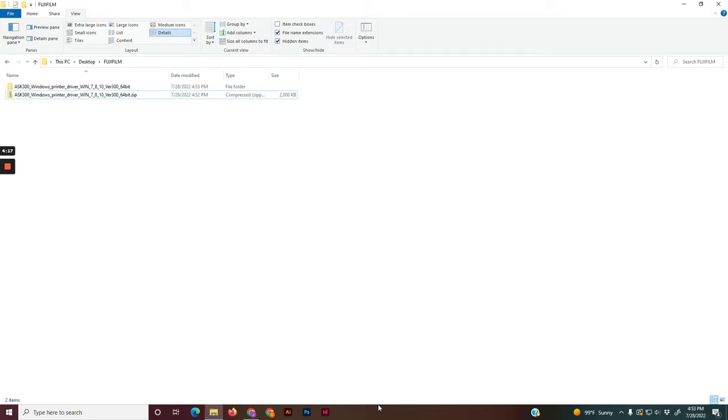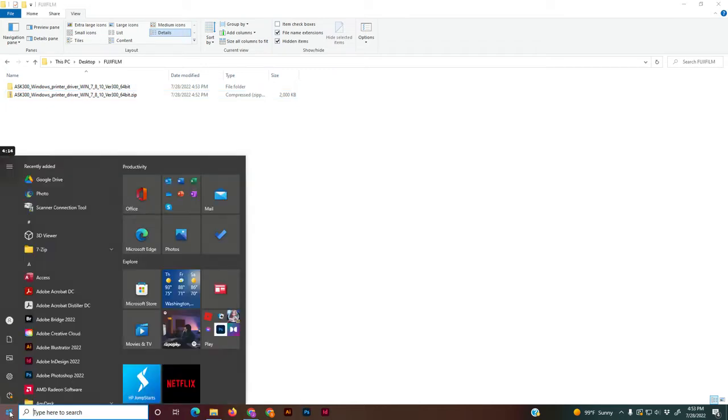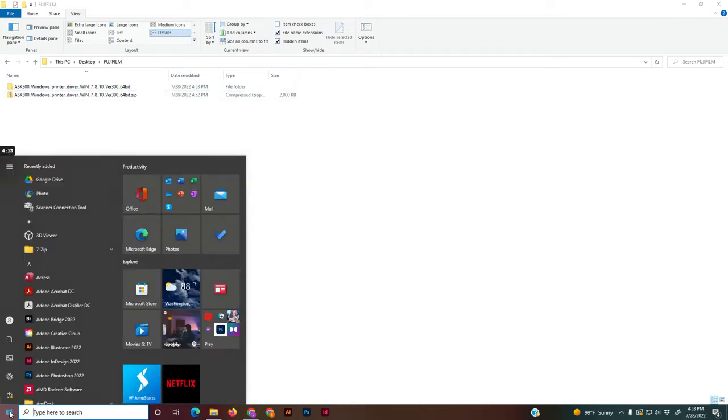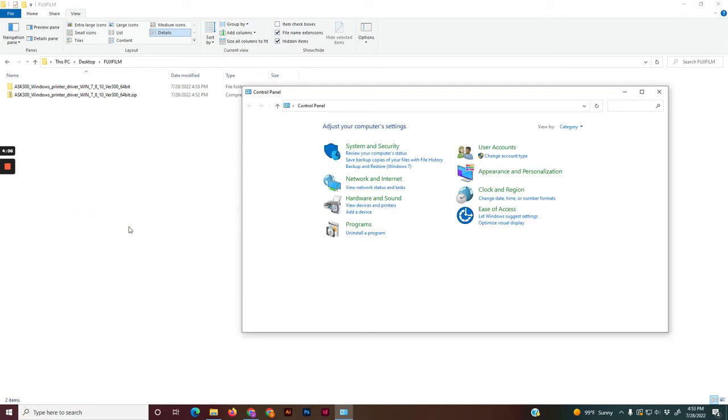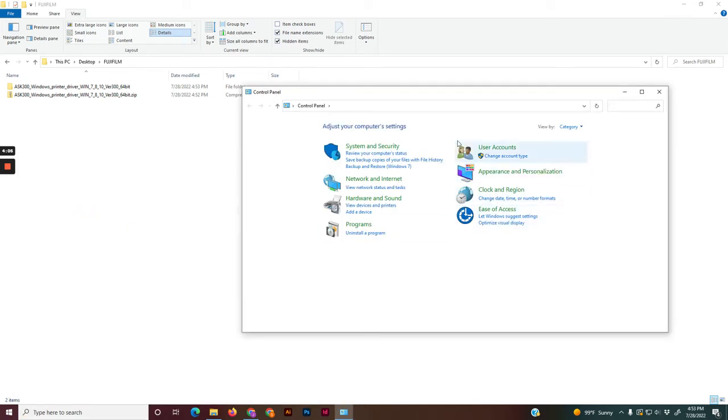To install the printer, open up your Windows menu and start typing control panel. You'll see control panel pop up. Go ahead and click the button and this window should pop up.